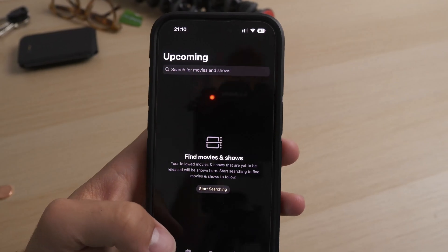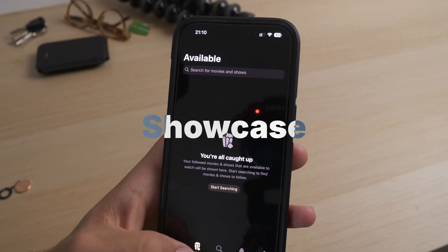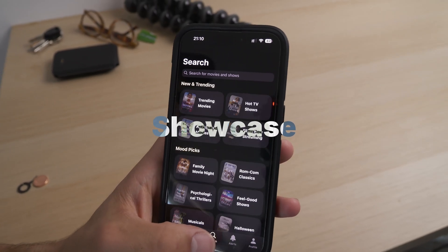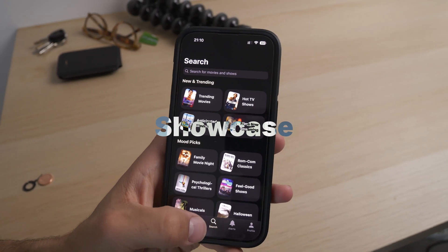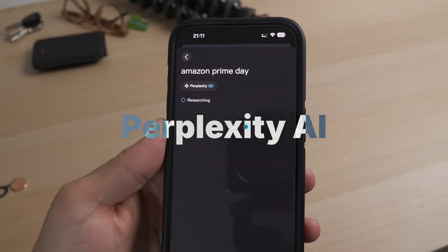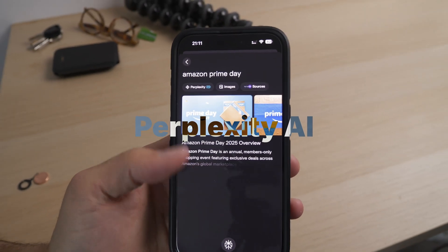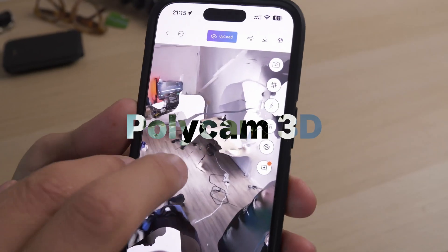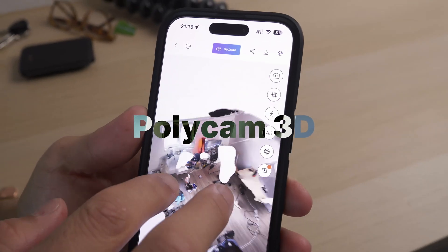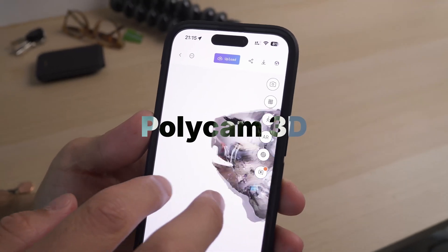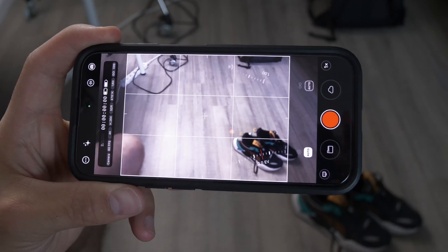You'll discover how Showcase organizes all your movies and shows in one clean hub, how Perplexity AI gives you instant, reliable answers right on device, and how Polycam lets you capture your space or objects in stunning 3D. Let's dive into the video.